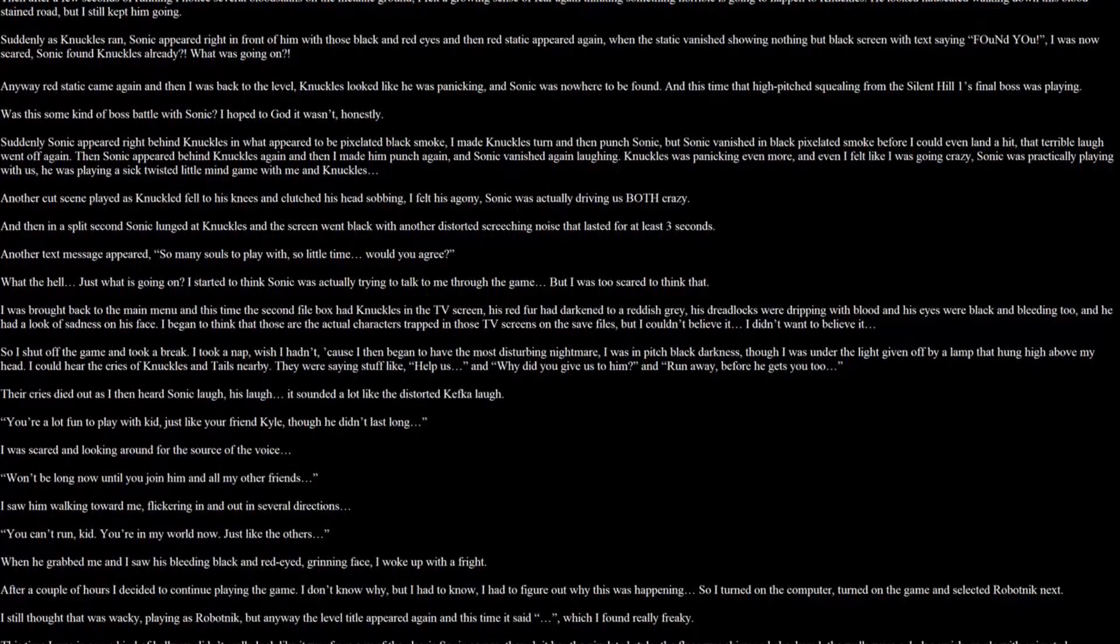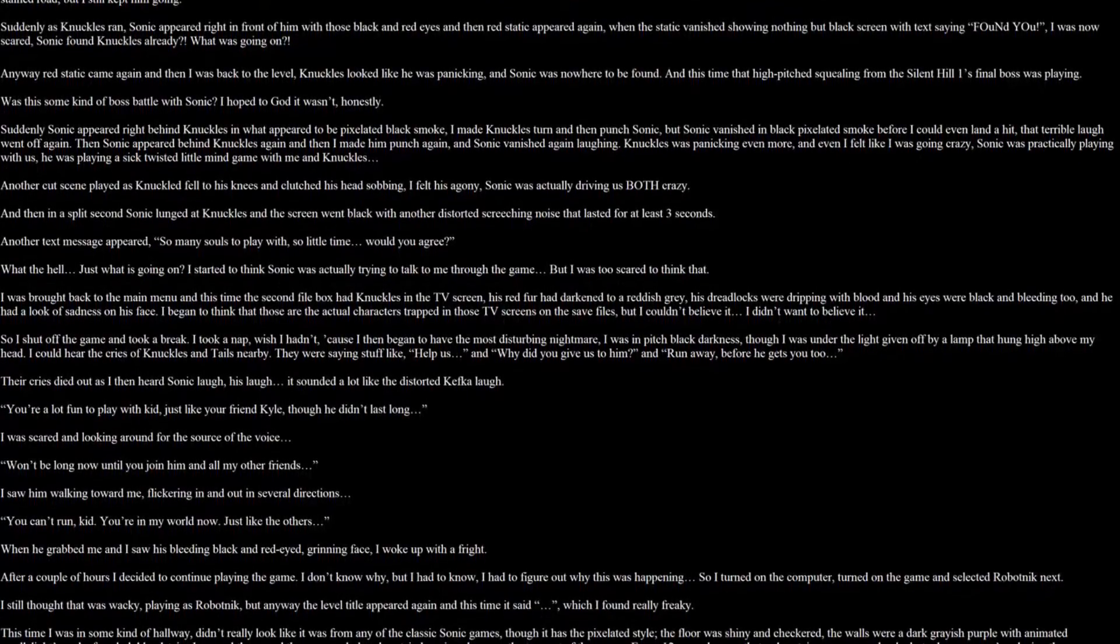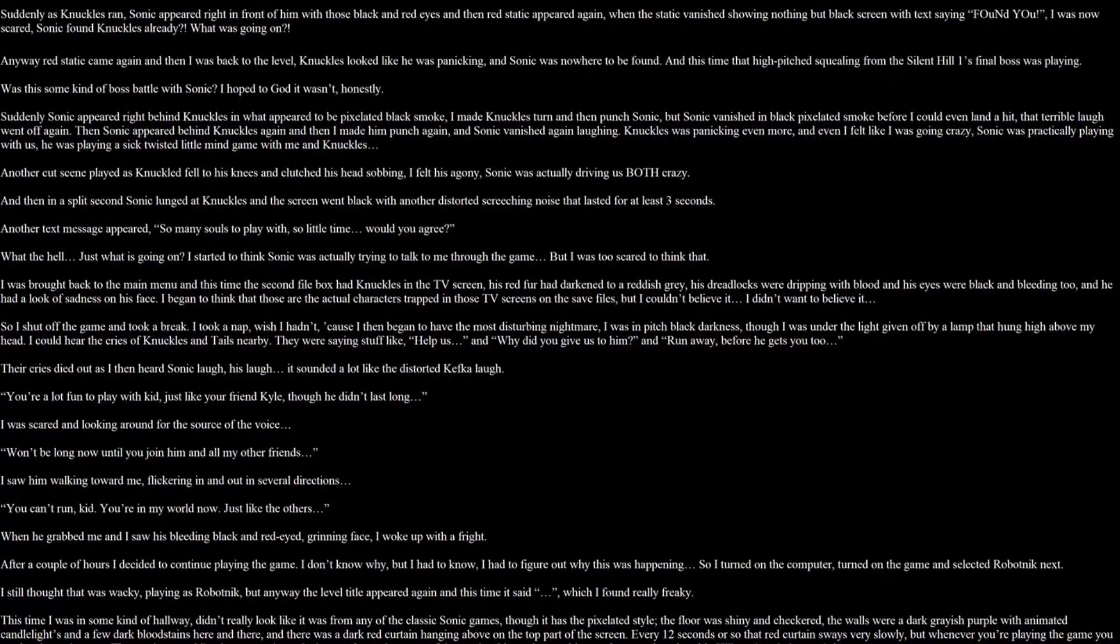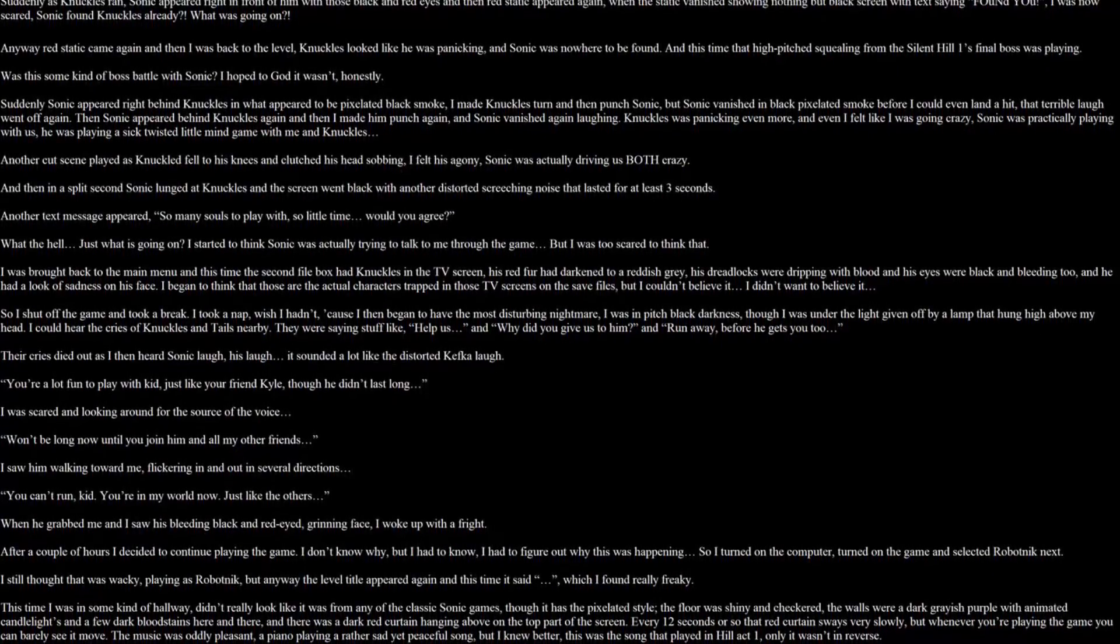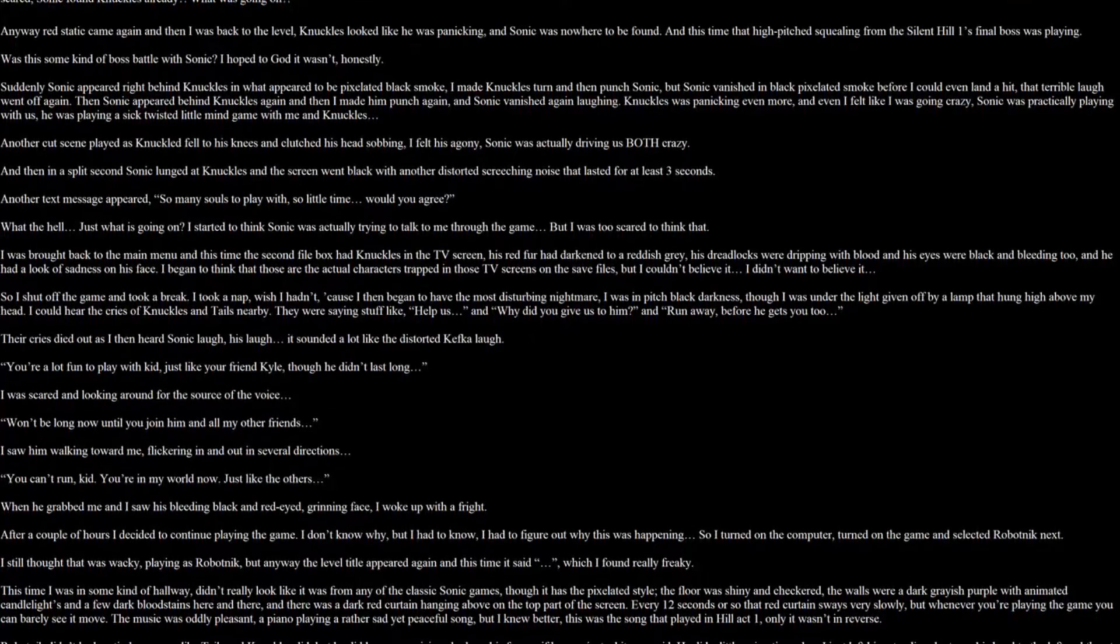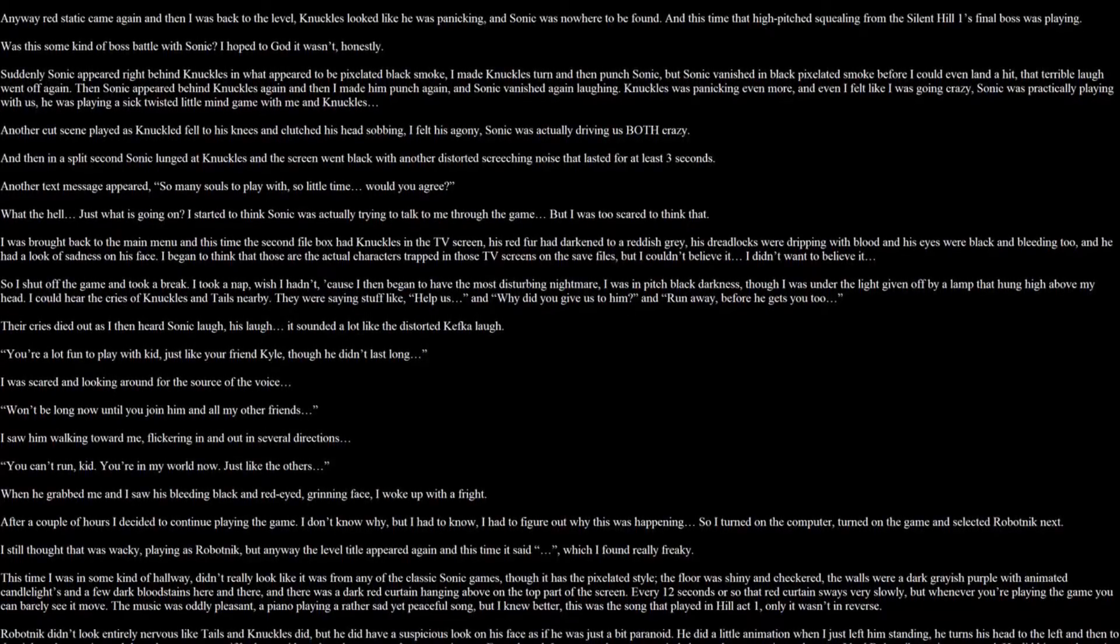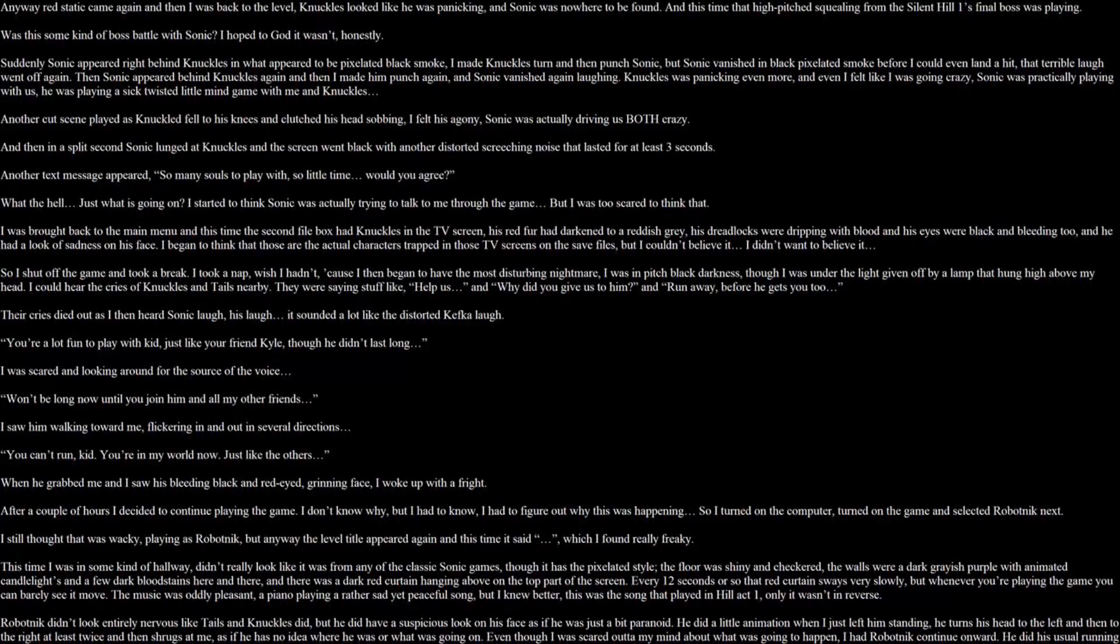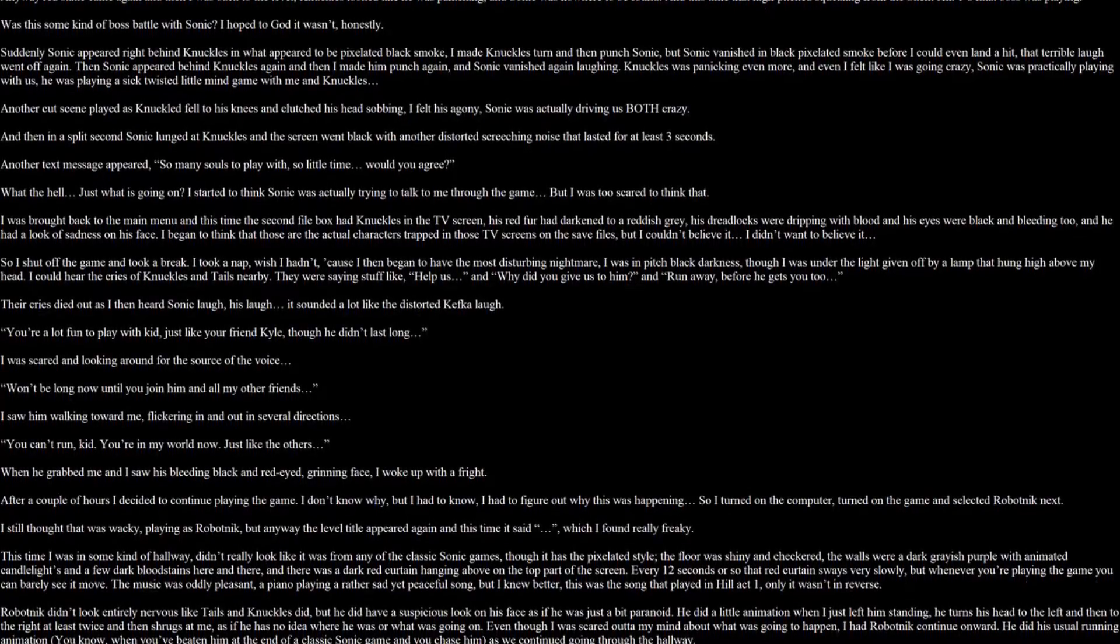Sonic appeared right behind Knuckles with what appears to be pixelated black smoke. I made Knuckles turn and then punch Sonic. But Sonic vanished in black pixelated smoke. I could even land a hit. That terrible laugh went off again. Then Sonic appeared behind Knuckles again. And I made him punch again. And Sonic vanished again, laughing. Knuckles was panicking even more. And even I felt like I was going crazy. Sonic was practically playing with us. He was playing a sick twisted little mind game with me and Knuckles. Another cutscene played. Knuckles fell to his knees and clutched his head, sobbing. I felt his agony. Sonic was actually driving us both crazy. And then in a split second, Sonic launched at Knuckles and the screen went to black. Another distorted screeching noise that lasted for at least three seconds.